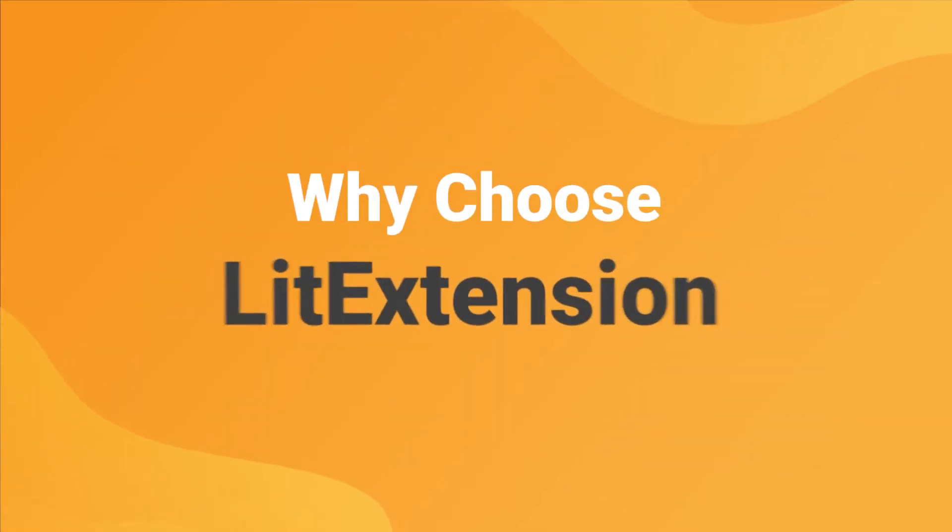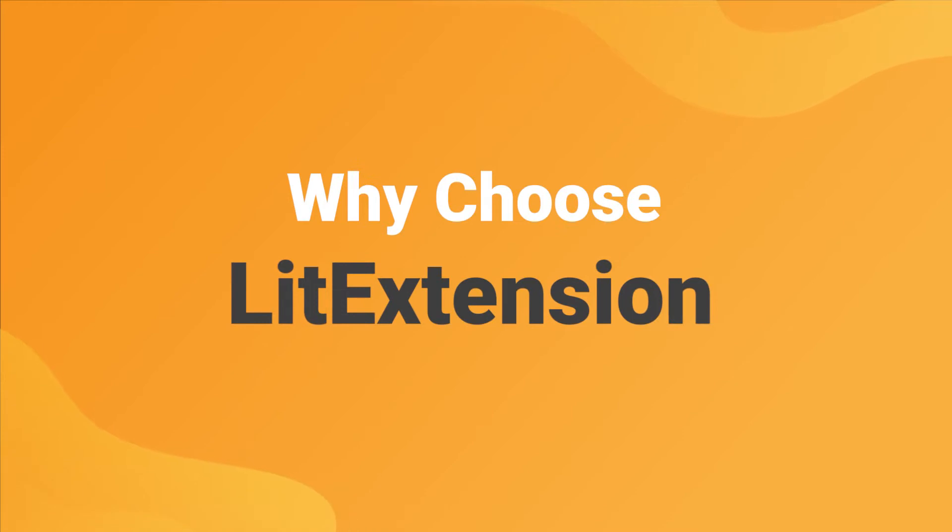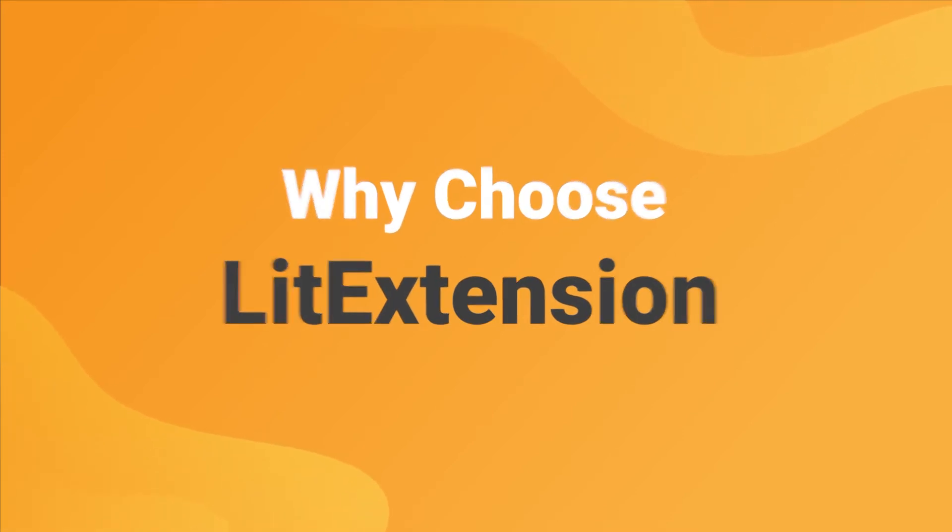Now, let's discover why thousands of merchants choose LitExtension to migrate their stores.